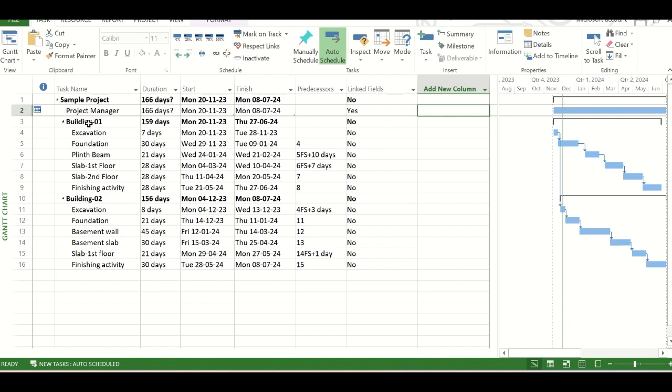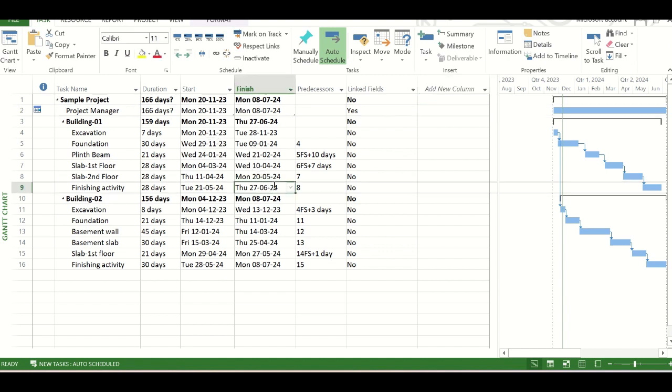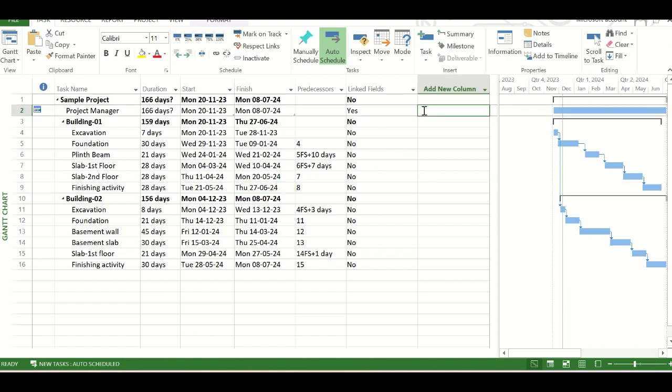If we want to place a site engineer, then we can, for only building one, then we can have a hammock task for only the building one. And it will be named as site engineer. The start date of that site engineer task will be linked to the excavation start date of building one, and the finish date will be linked to the finishing activity of the building one.